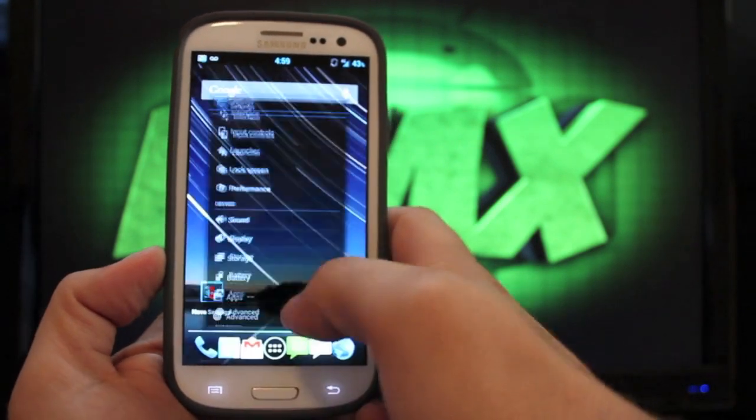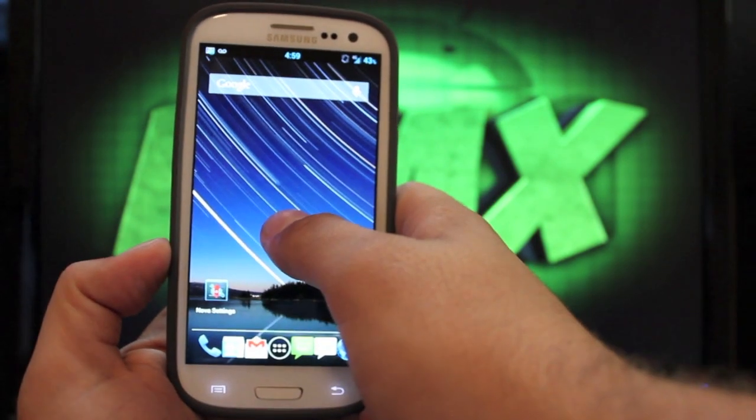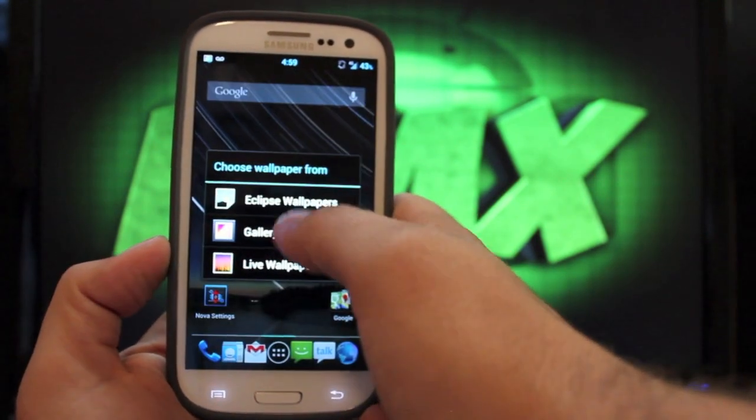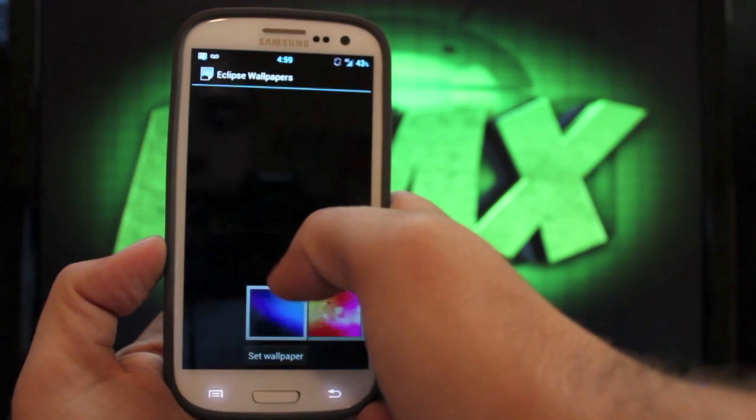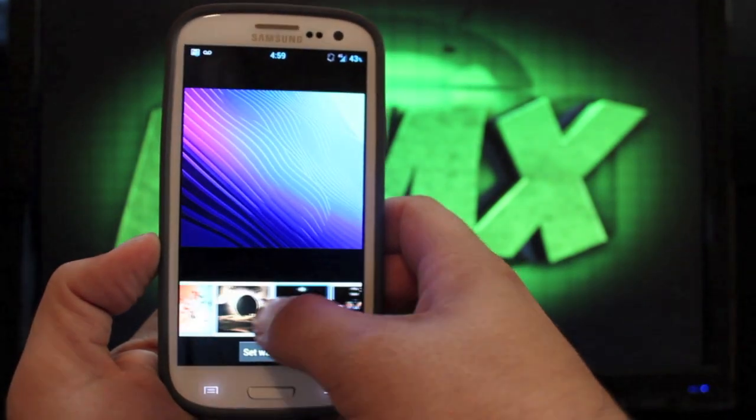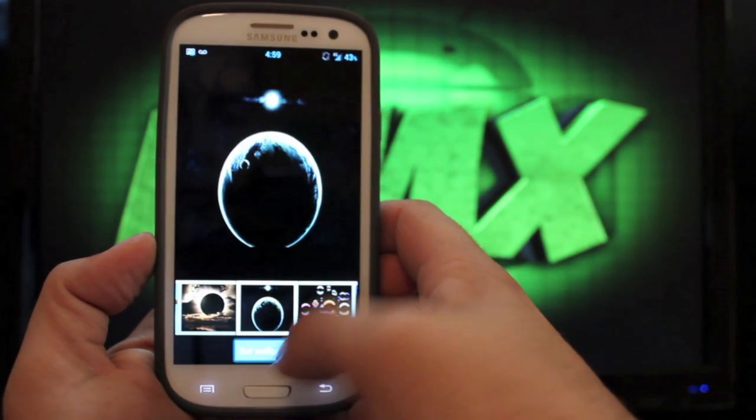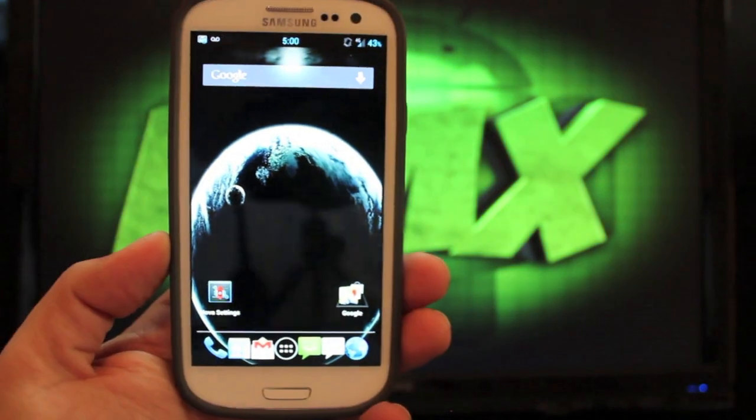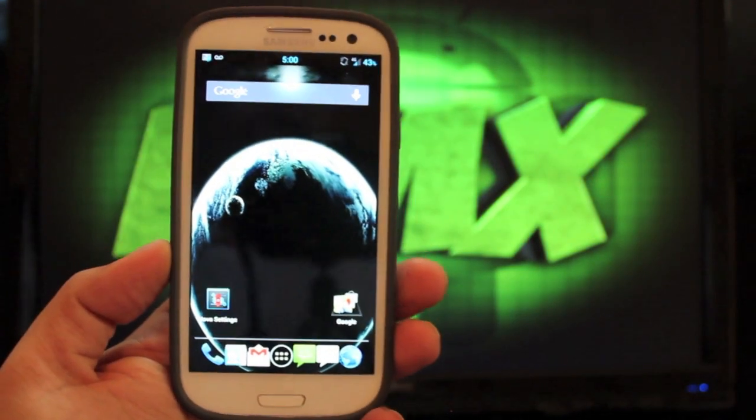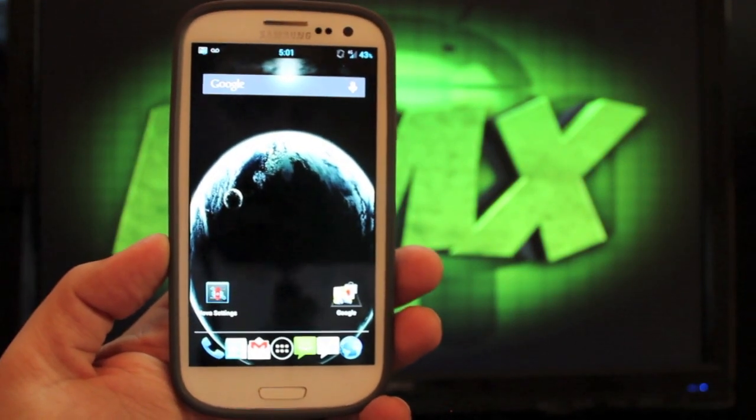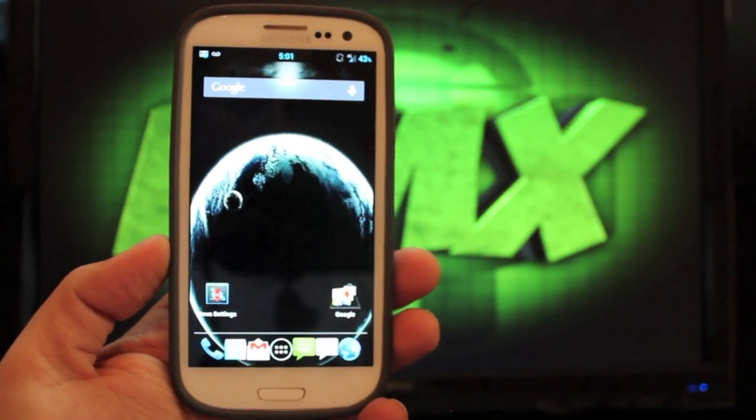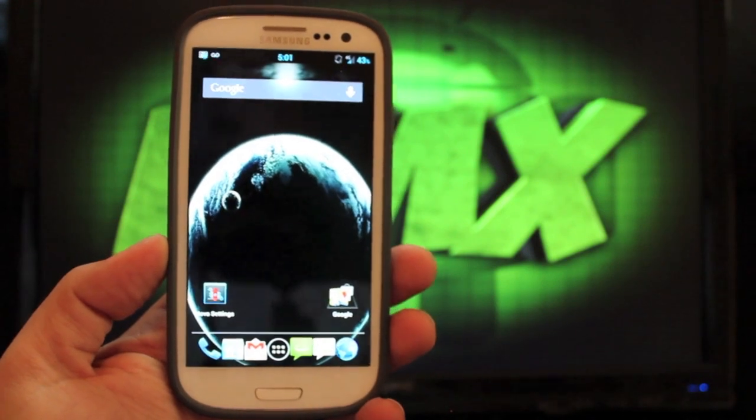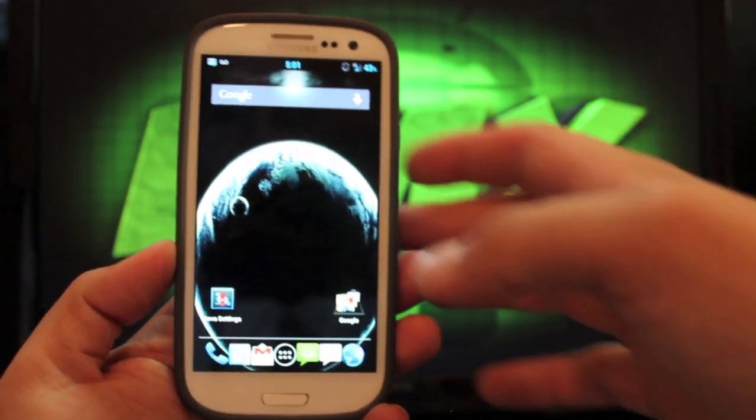And then we have some wallpapers here as well. And nitroglycerin has made some special Eclipse wallpapers. So that is the Eclipse ROM for the Samsung Galaxy S3 on Verizon. I'm going to show you guys real quick how to install this ROM.